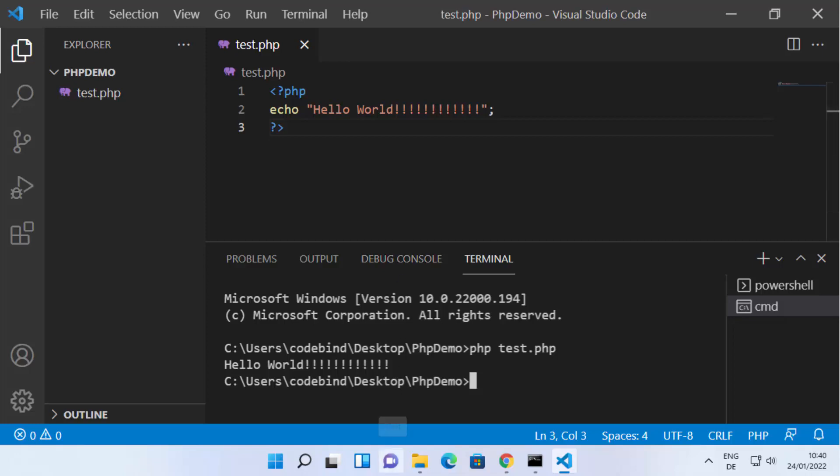So that's how you can install PHP on your Windows 11 operating system. I hope you enjoyed this video and I'll see you in the next one.